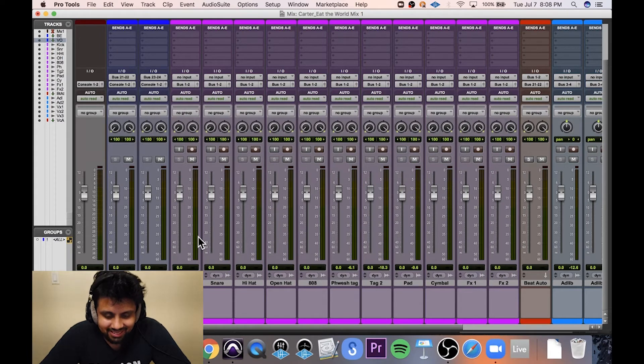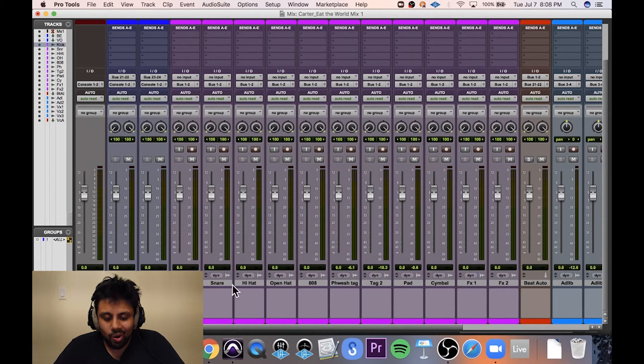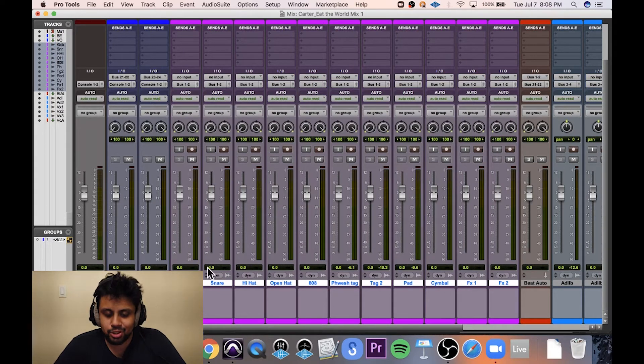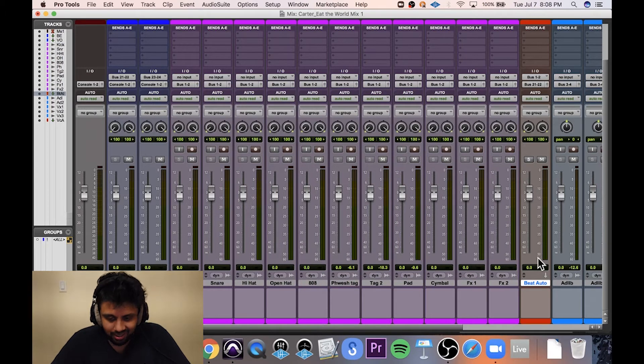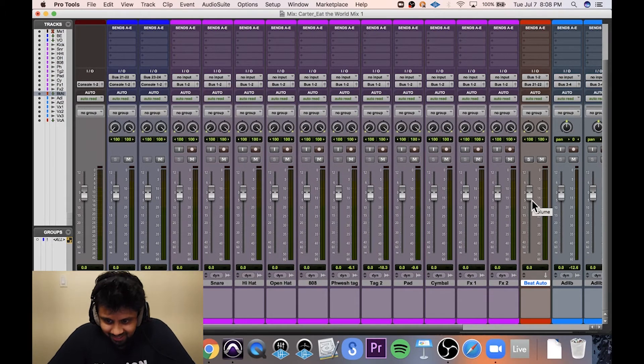So is this all making sense now? What's happening? All the individual tracks of the beat are going to this beat auto auxiliary. And this is where I'm going to apply all kinds of automation on my overall beat.